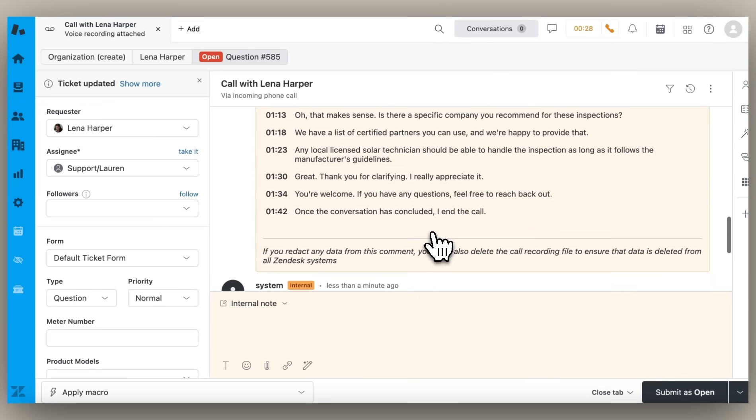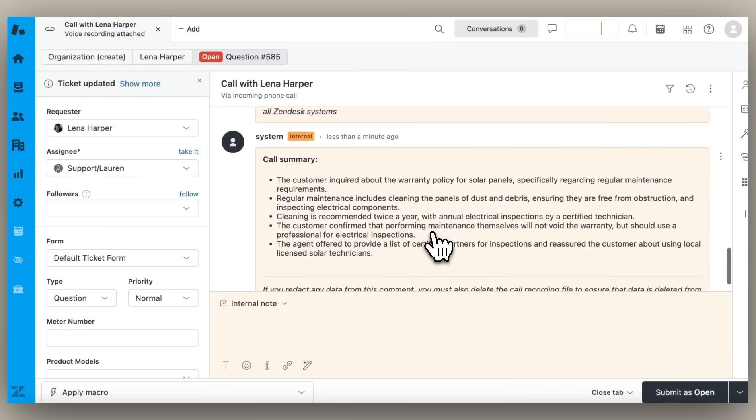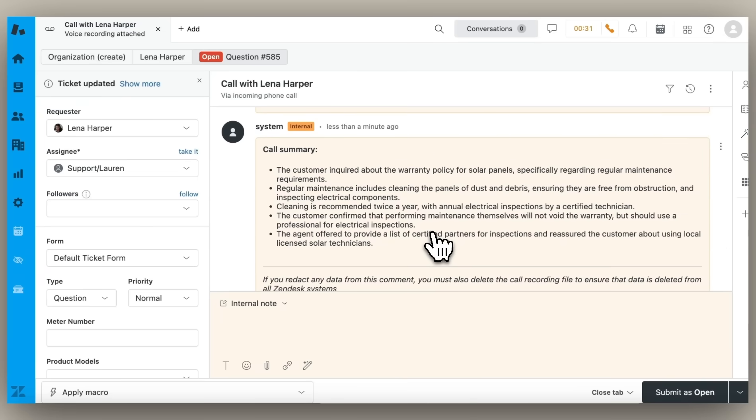Then, using a large language model, and in this case ChatGPT, the call transcript is summarized into a short, concise, bulleted list for easy search and consumption.